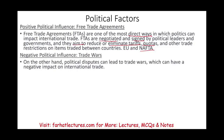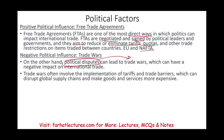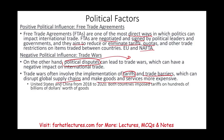On the other hand, trade wars arise from political disputes and can have a negative impact on international trade. Trade wars involve the opposite of free trade agreements — adding tariffs and trade barriers — which disrupt global supply chains and make goods and services more expensive. A case in point: between 2018 and 2020, the US and China both imposed tariffs on hundreds of billions of dollars worth of goods, going into a trade war.